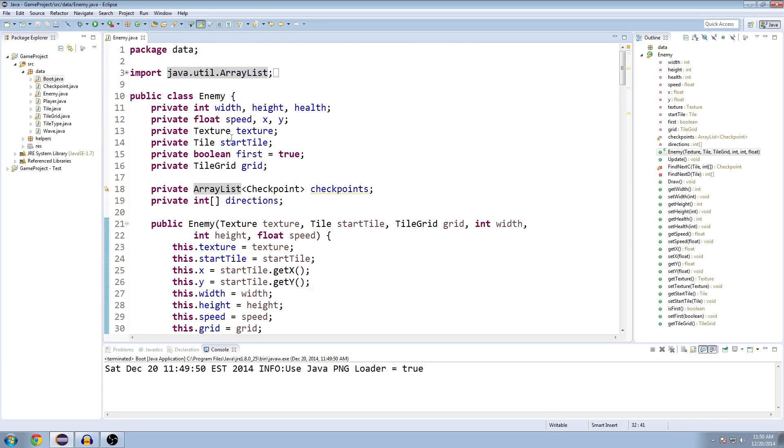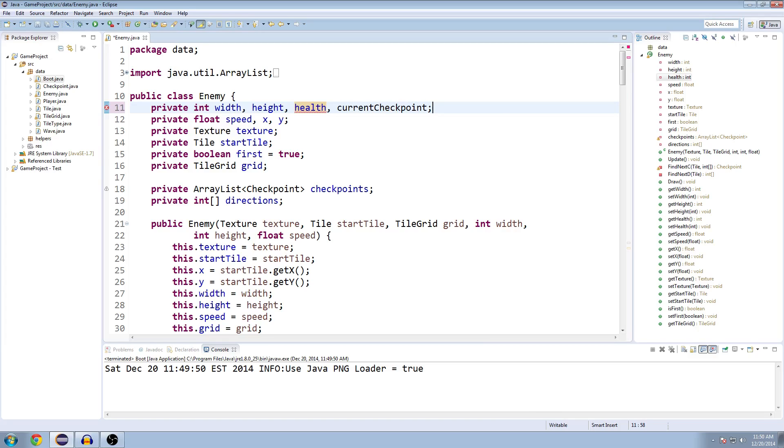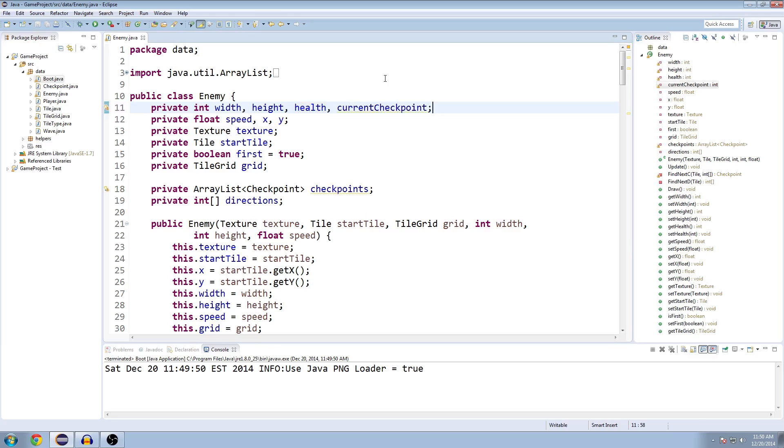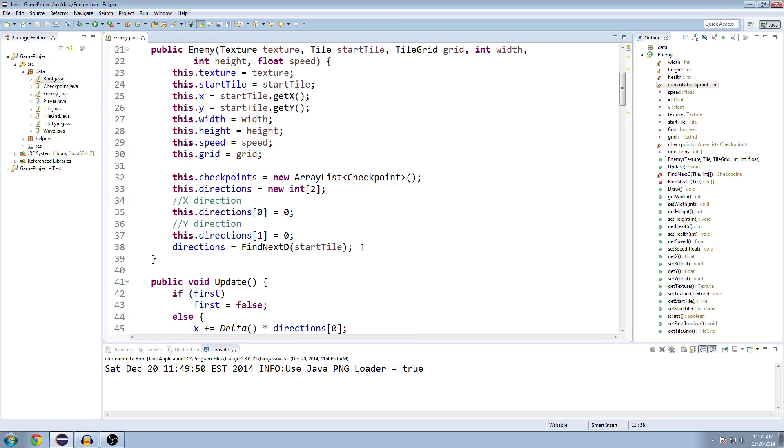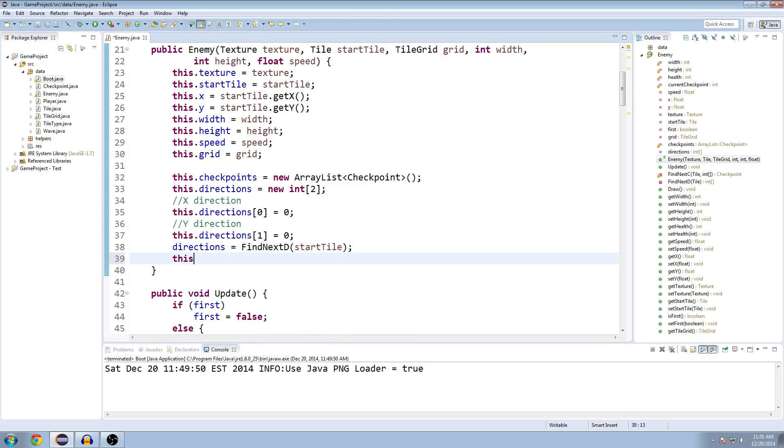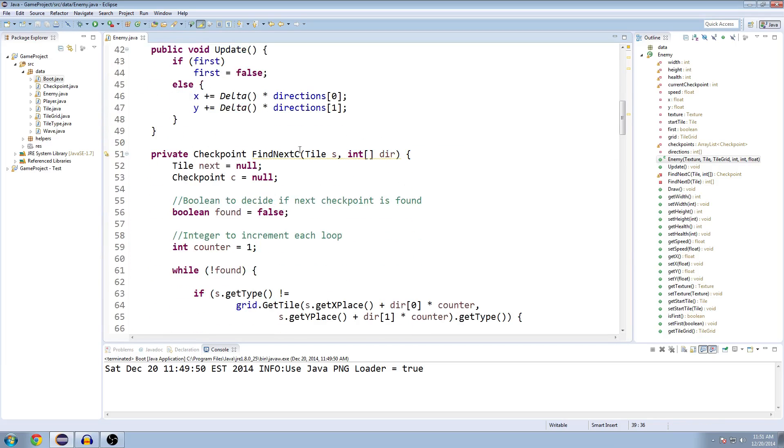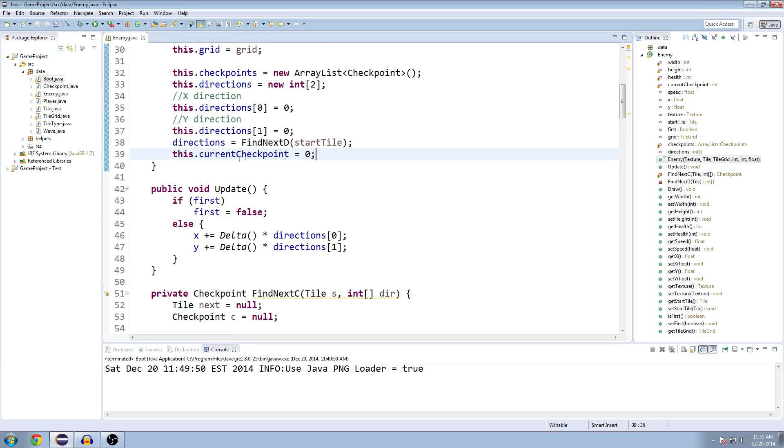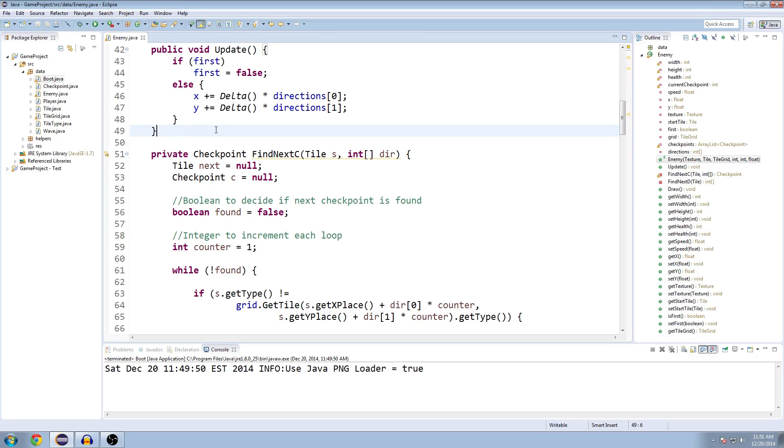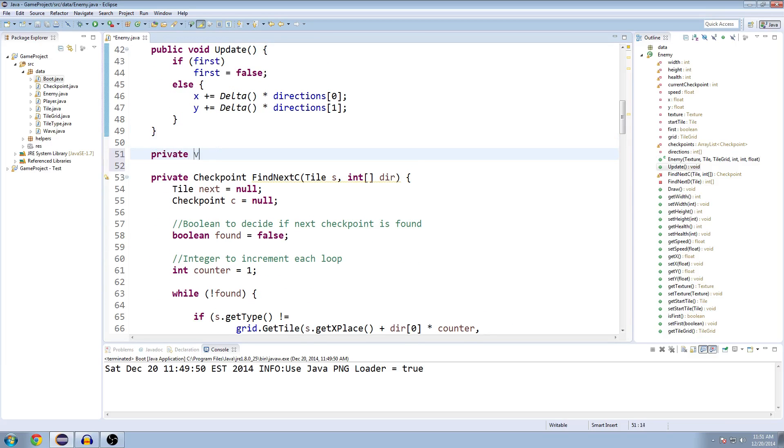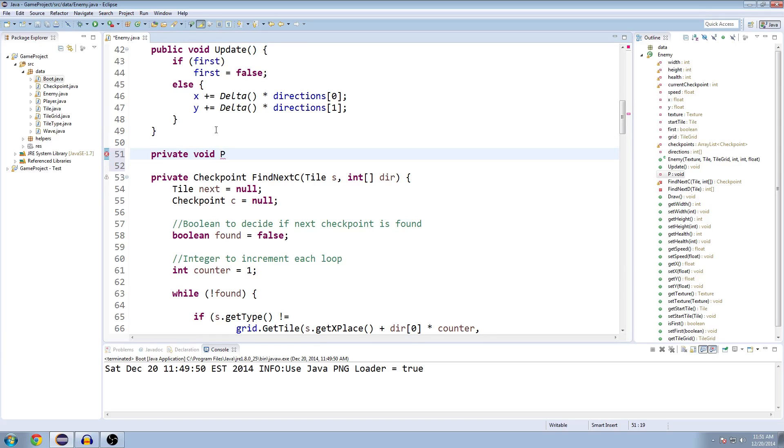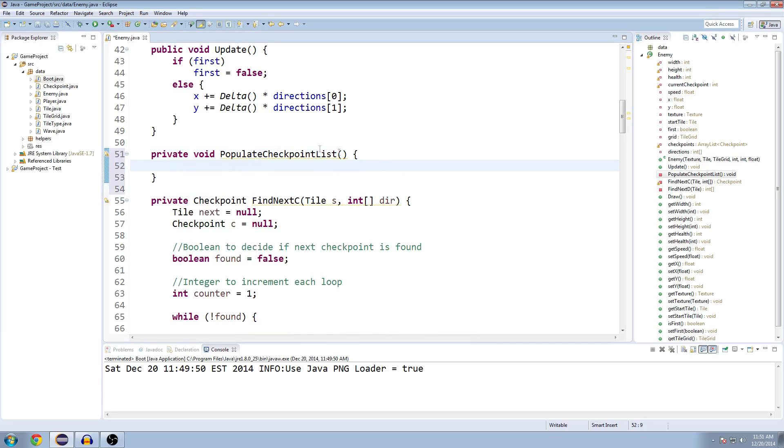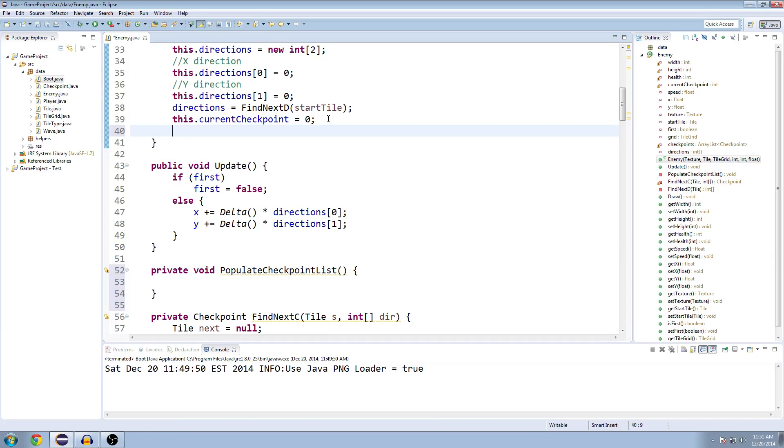The next thing we're going to do is make another integer called currentCheckpoint. This is going to keep track of what step along the way from the beginning to the end of the maze that we're at right now. We'll initialize that at the bottom of our constructor as this.currentCheckpoint equals zero. Now we're going to make a new method called populateCheckpointList, and we'll run this right below where we set our current checkpoint integer.